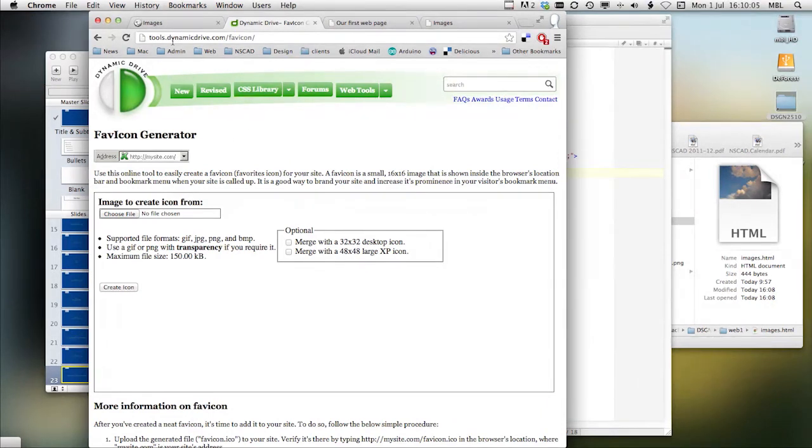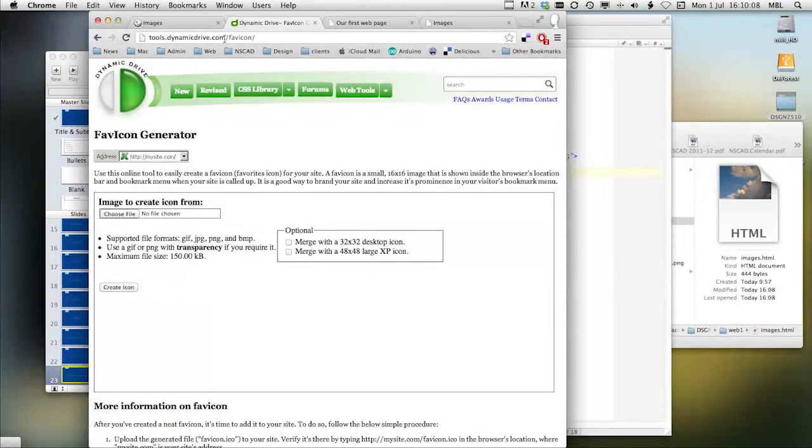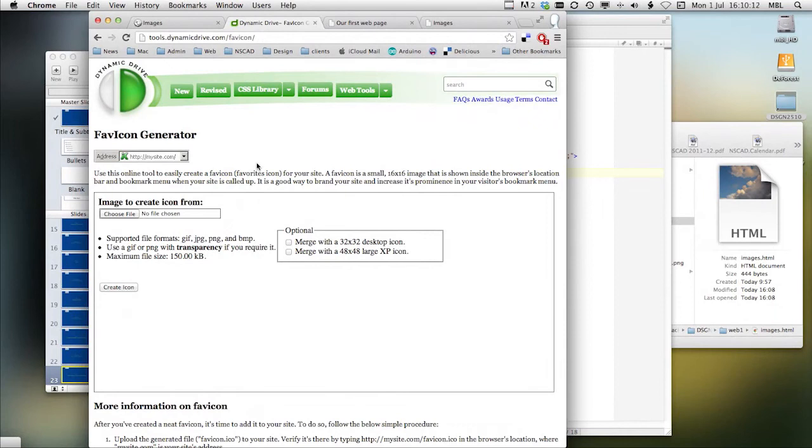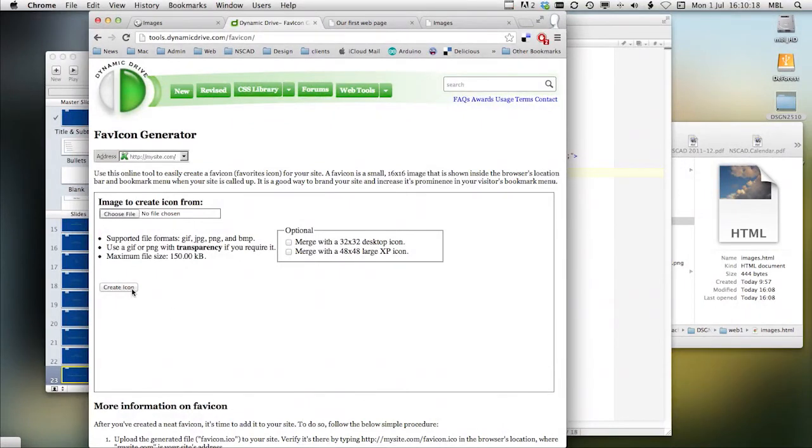So it's tools.dynamicdrive.com/favicon/. And this gives you the opportunity to choose a file, upload it to their generator, create it, and then use it in your website.